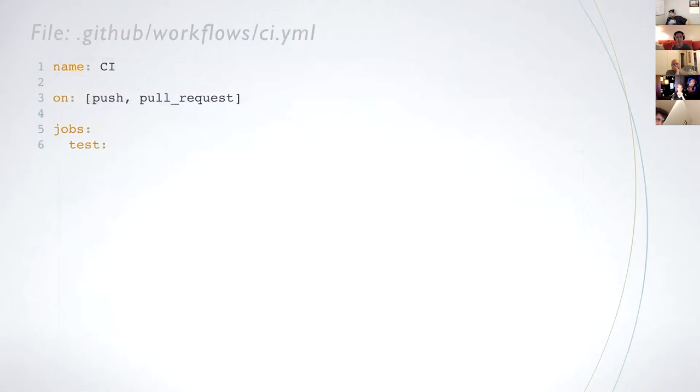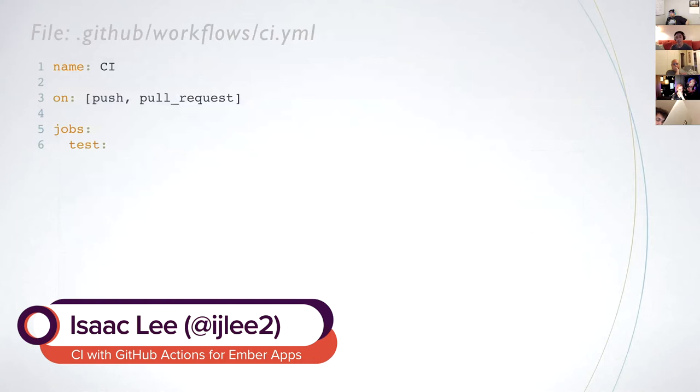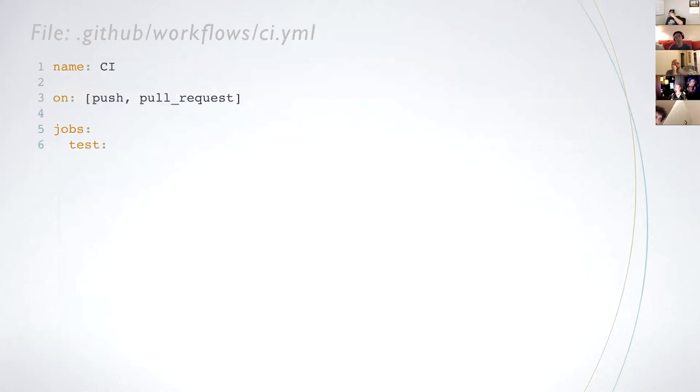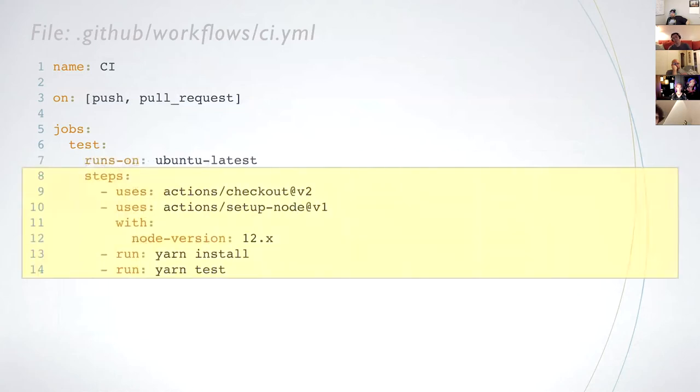Think about what steps you would take to test someone else's Ember app. Most likely, you would clone the repo, set the node version, run yarn, and finally run ember tests. Guess what? We can tell our workflow to do the same.